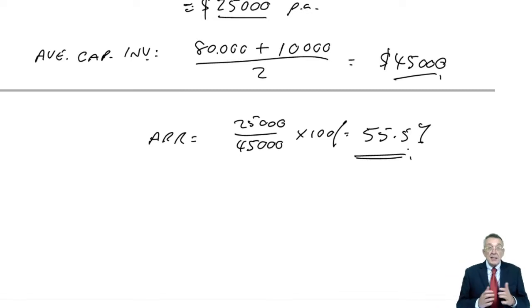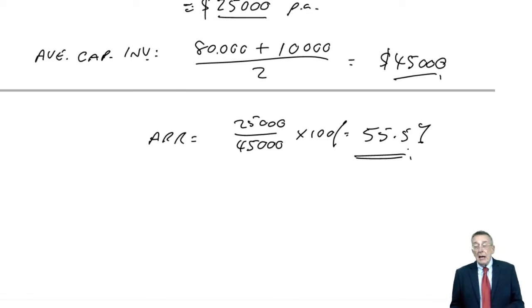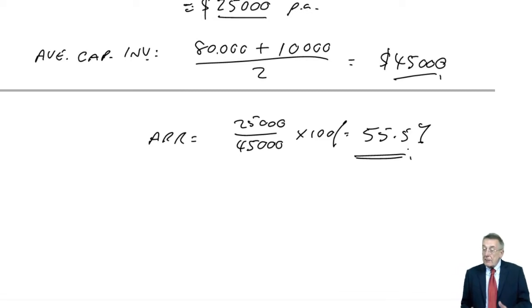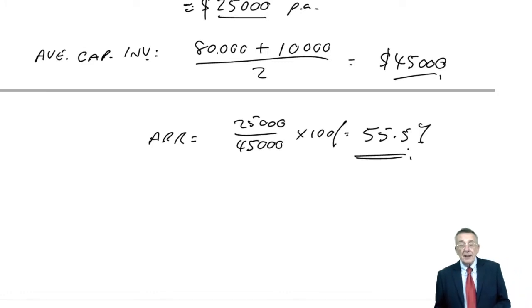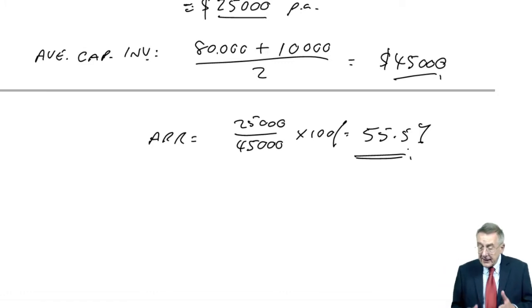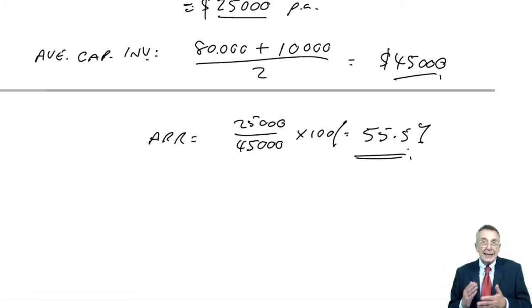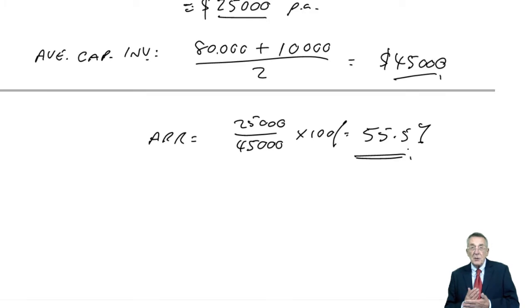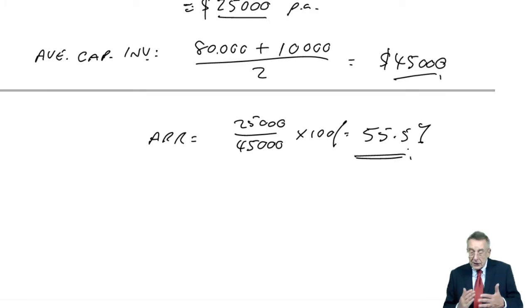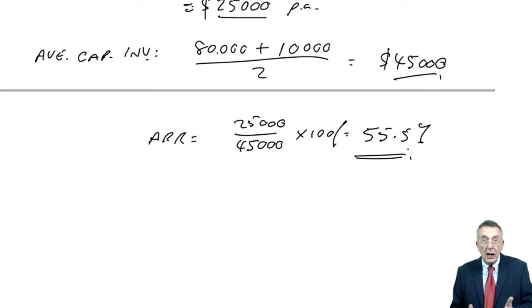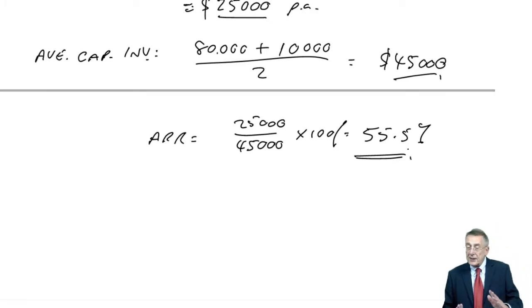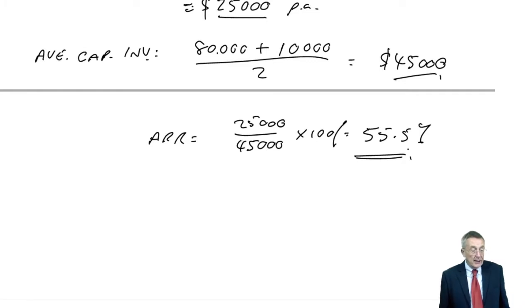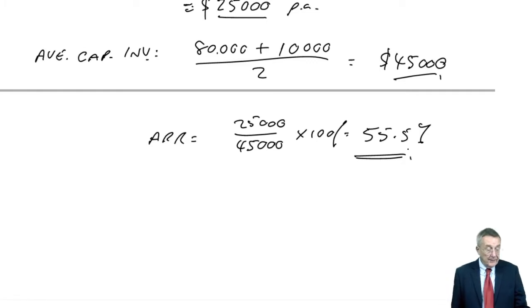Now, the weakness is that it doesn't account for the time value of money, we'll say a lot about that in the next chapter, but really, better would be to look at the cash flows, the cash generated, rather than the profits, but we'll discuss that in the next chapter.